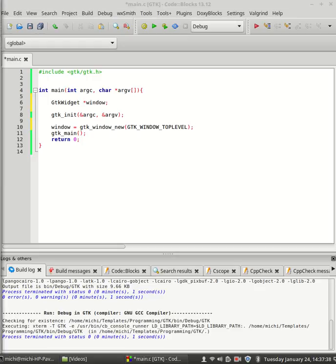Now that we created our window, we need to send a signal to destroy this window. For this we need to call g_signal_connect.